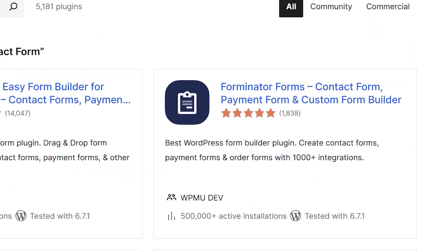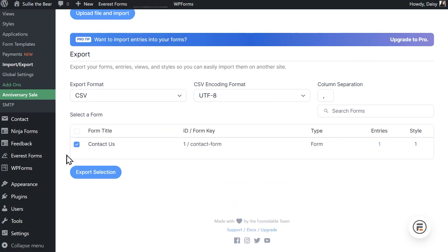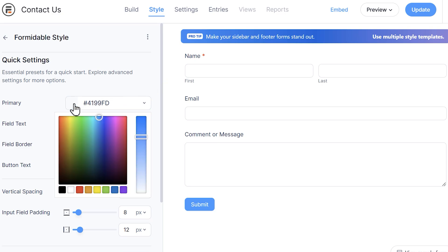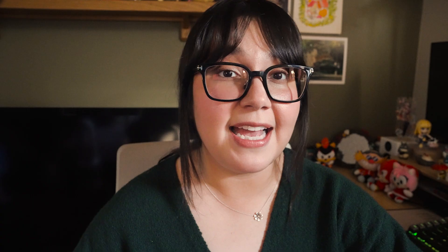Number two on our list is Formidable Forms. Formidable Forms also has a free version and is one of the best form builder plugins available on WordPress. You can use their drag-and-drop builder to create anything from simple to complex forms that are fully responsive, so they look great on just about any device. You can store form entries and export them to a CSV file, and customize colors and borders without any code. You can also collect payments through Stripe.